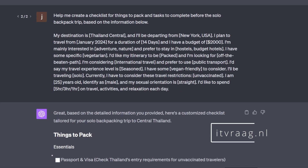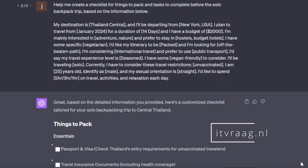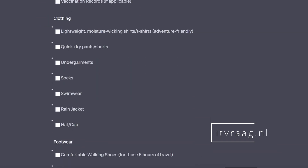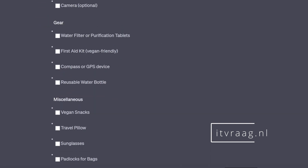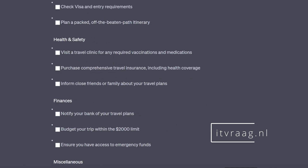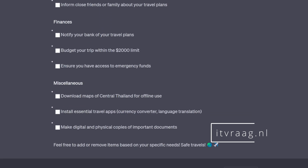You can also ask ChatGPT to create a checklist for things to pack and tasks to complete before your trip, based on the information you have provided. Try it out yourself and please let me know how this prompt works for you. If you have found ways to optimize this prompt, please share them down in the comments.